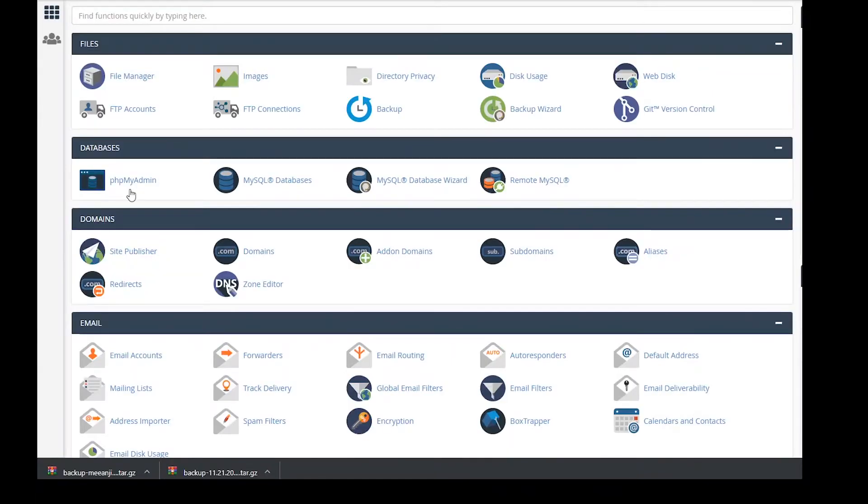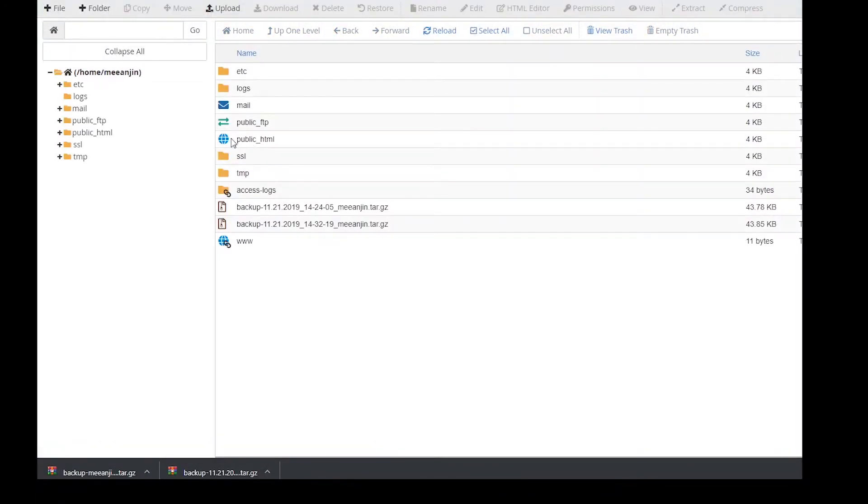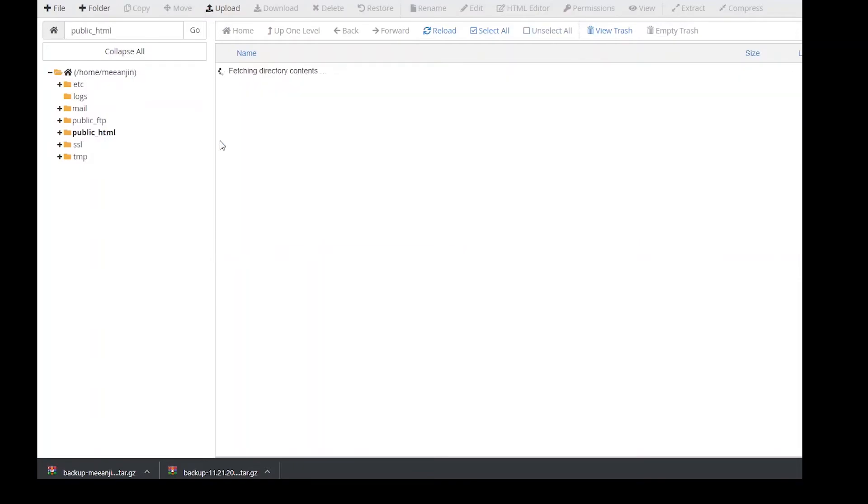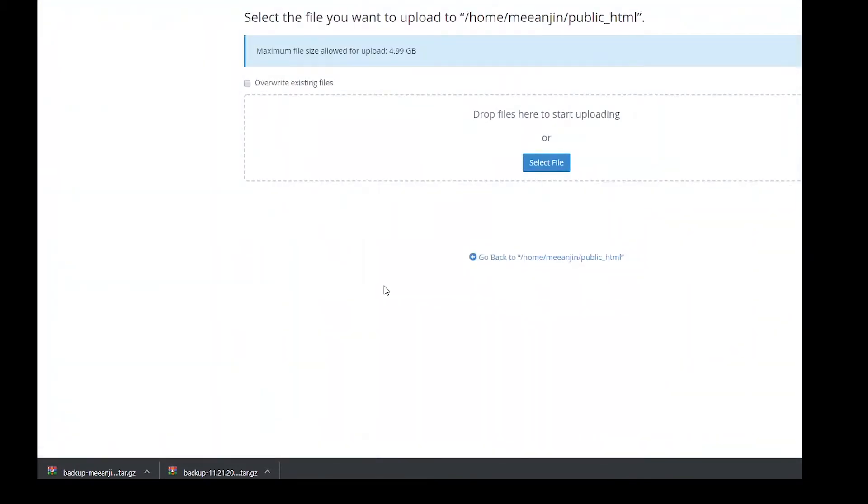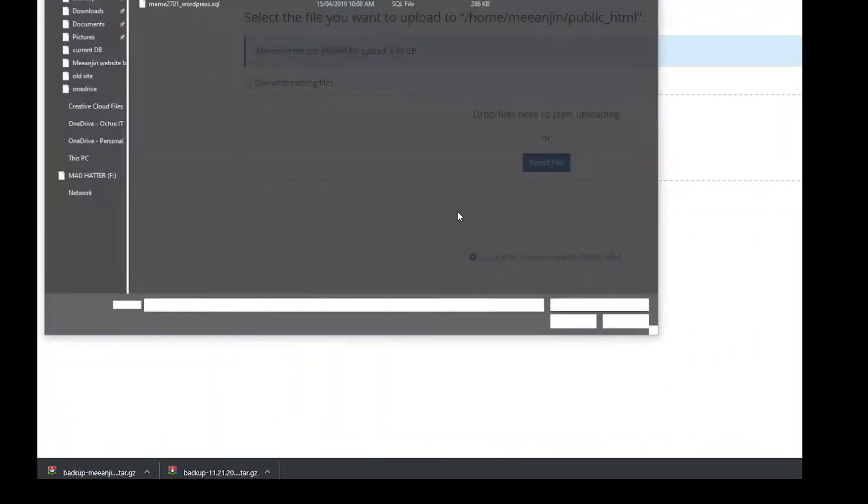On the cPanel menu, select file browser. Navigate to the public HTML directory. This is where we'll upload the files. Click upload and choose the home directory backup file that we made earlier.